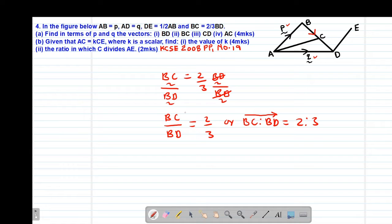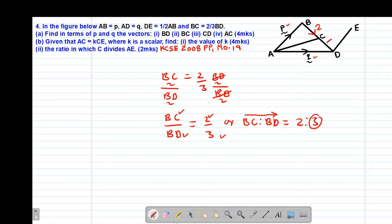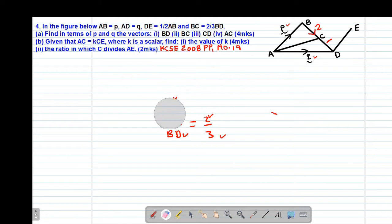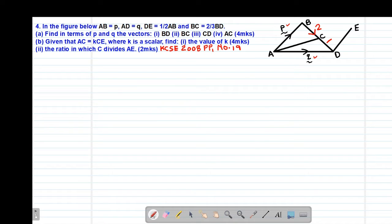It's clear that the ratio of BC is two, and the ratio of BD is three — BD being the whole line. So if BC is two, then CD must be one, because two plus one gives the total ratio of three for line BD. Having interpreted that particular ratio, we can move to part A, Roman 1, whereby we are told to find, in terms of vectors P and Q, the vector BD.